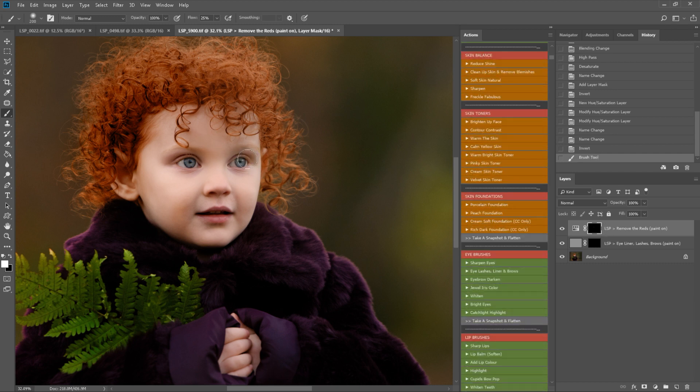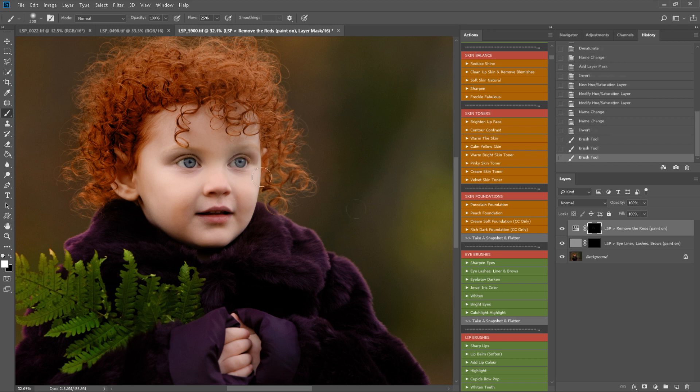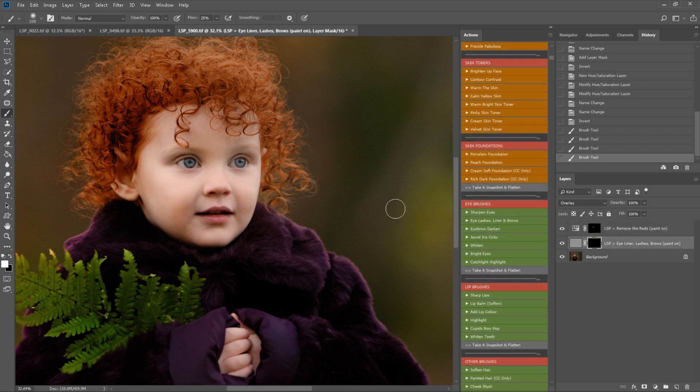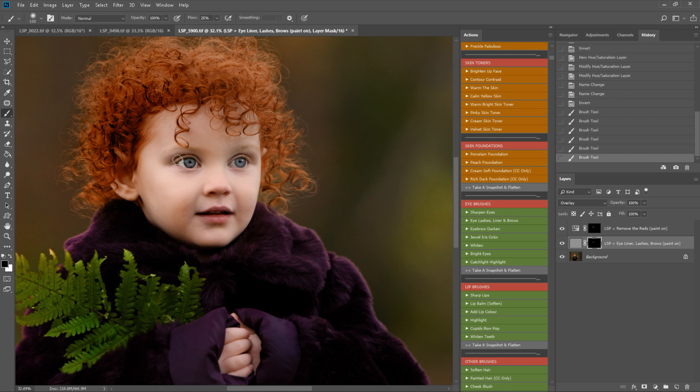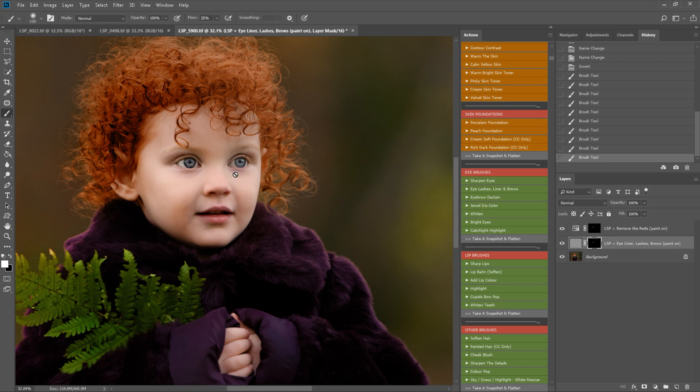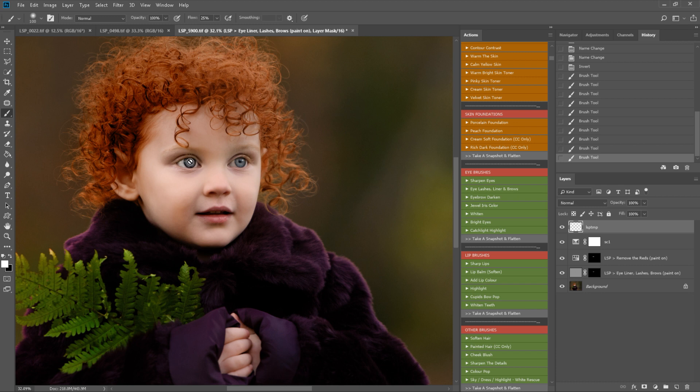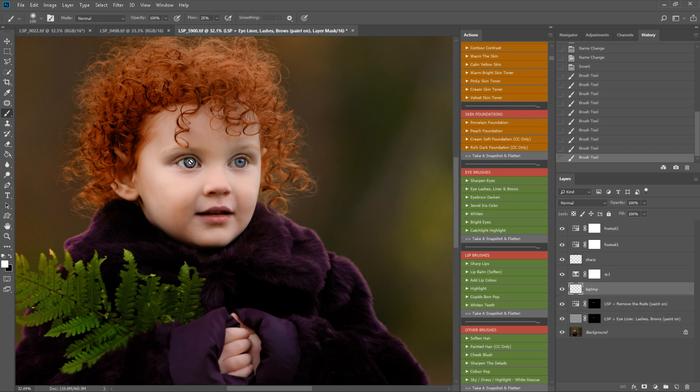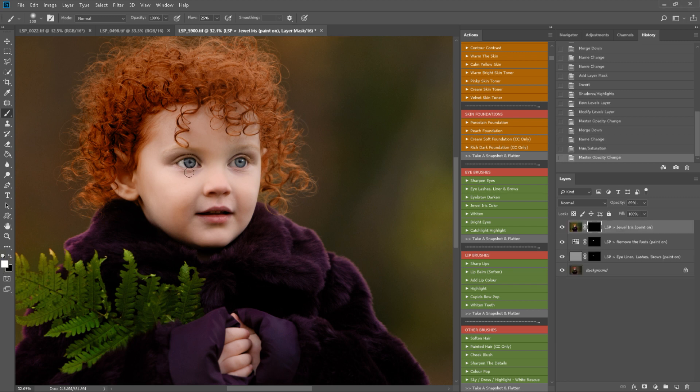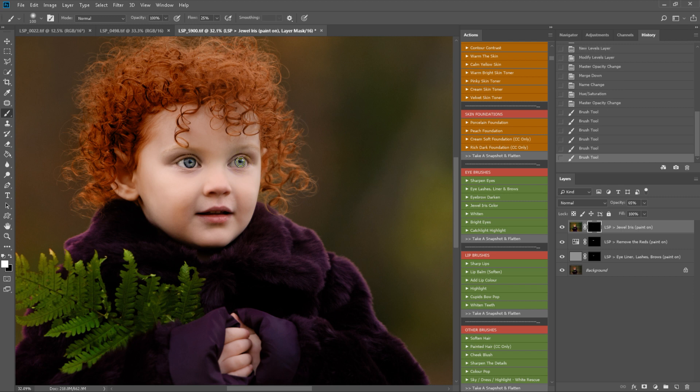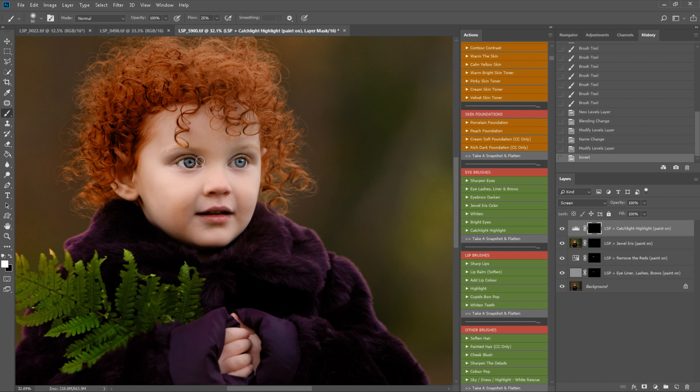I'm just going to use this one to take those reds down just on the eyes and then to the eyeliner brush. Dual iris color will help me really pop these eyes, and I think I'll play a catchlight enhance as well, catchlight highlight. I'm just going to really pick out those natural highlights in the eyes.